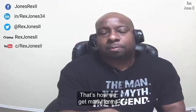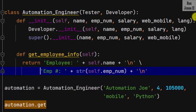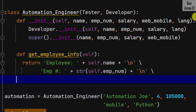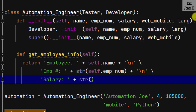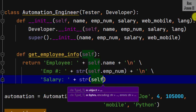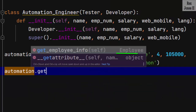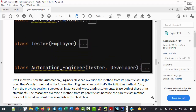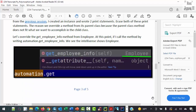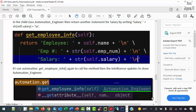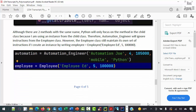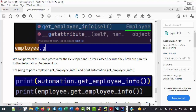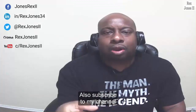By default Python supports method overriding but does not support method overloading. A parent class defines the general method that can be used by all of its child classes. I will place the transcript PDF document on GitHub. You can follow me on Twitter, connect with me on LinkedIn and Facebook, and also subscribe to my channel.